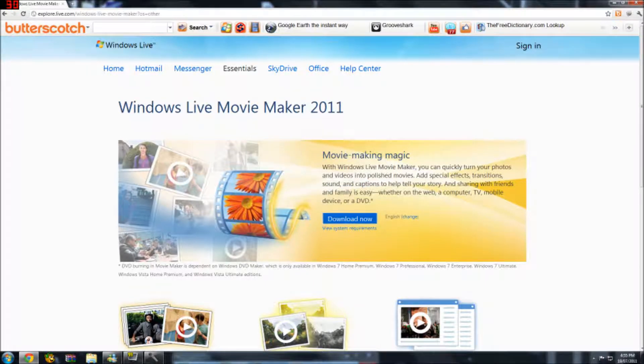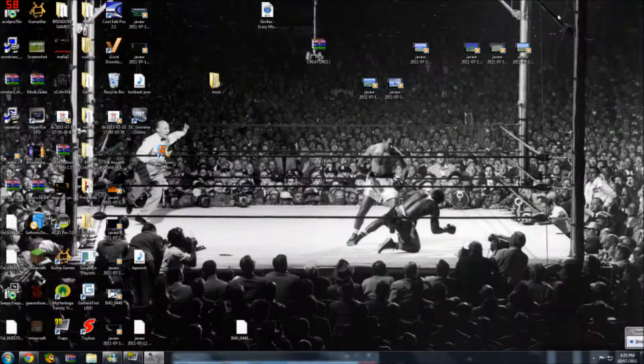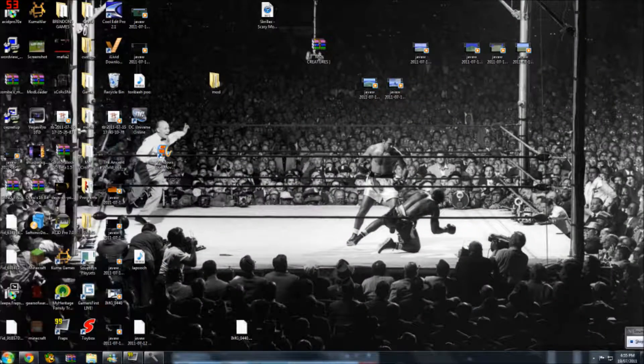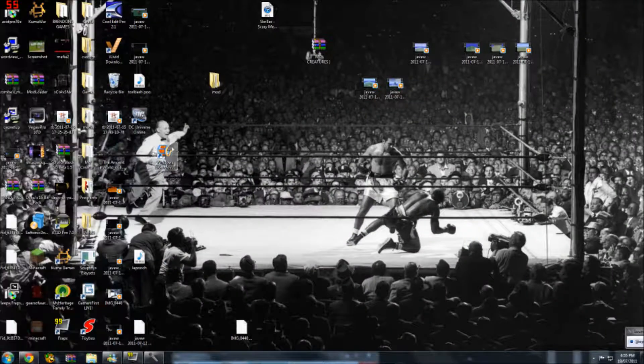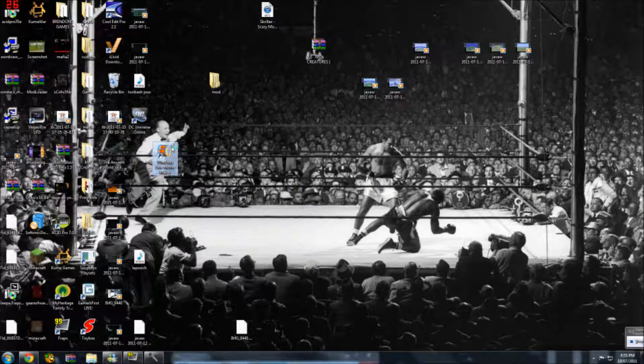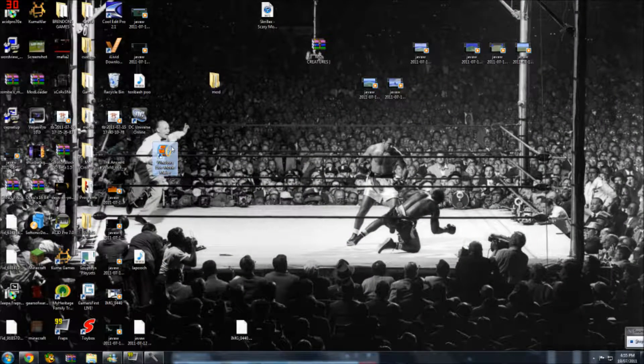Once you have it, it should automatically go to your desktop, or you can just search it in your search bar — and there it is on my desktop. So let it install, whatever.